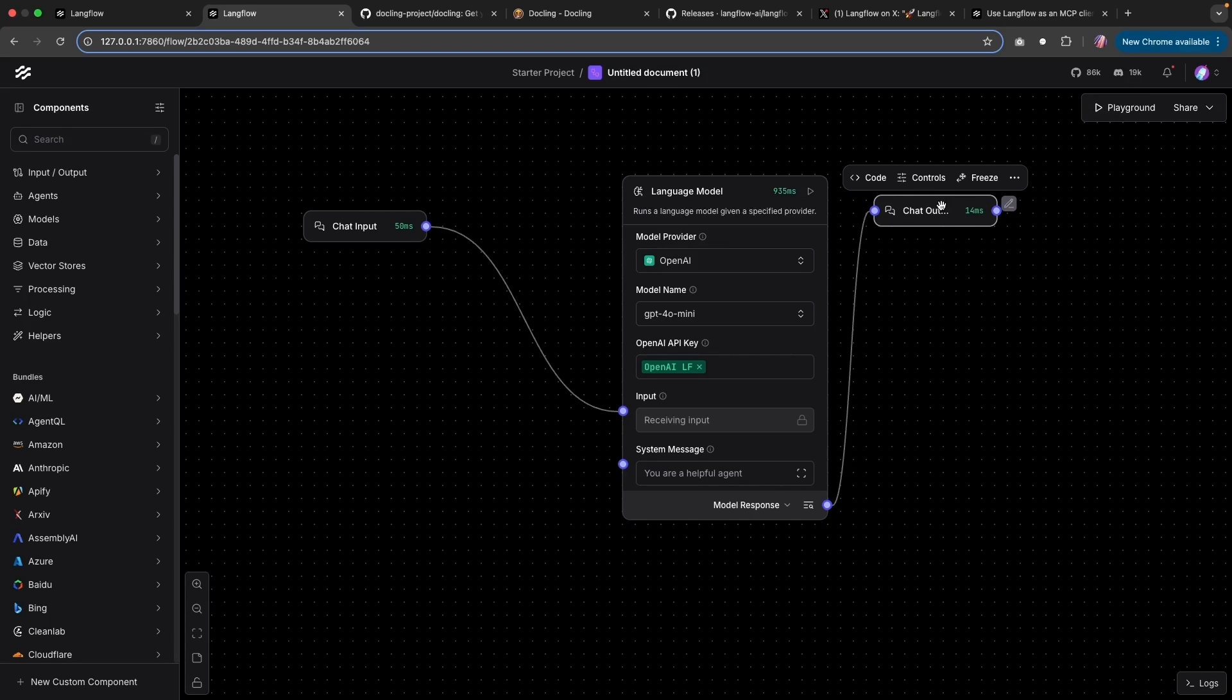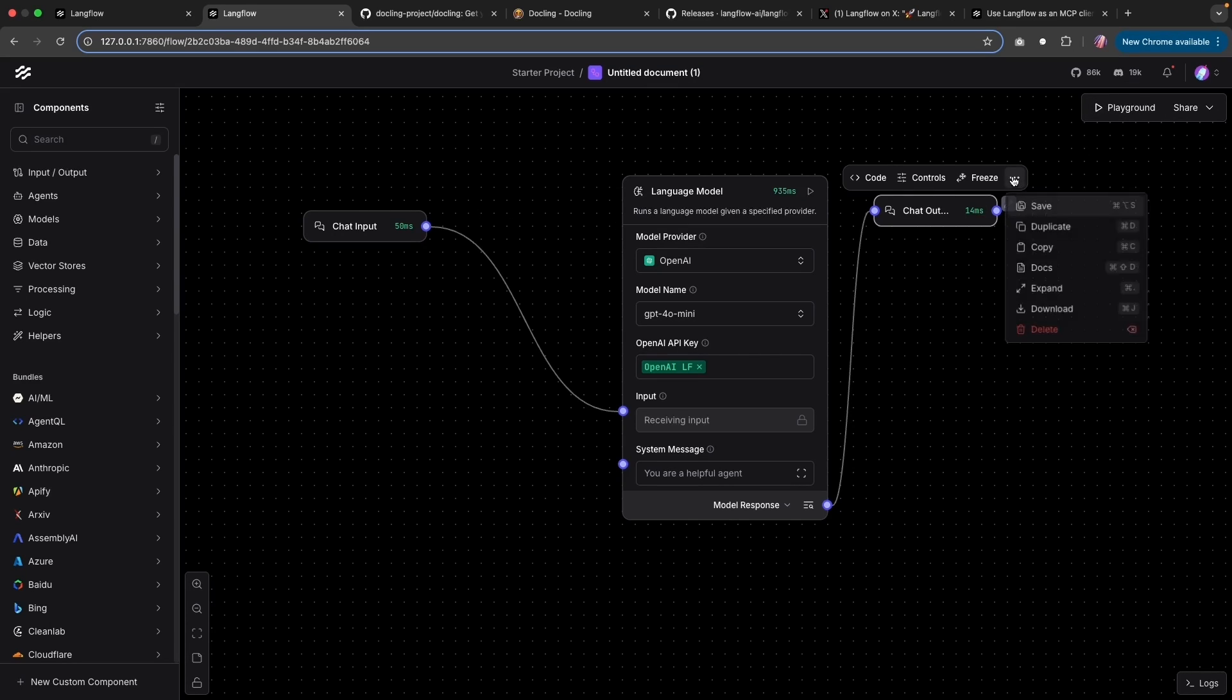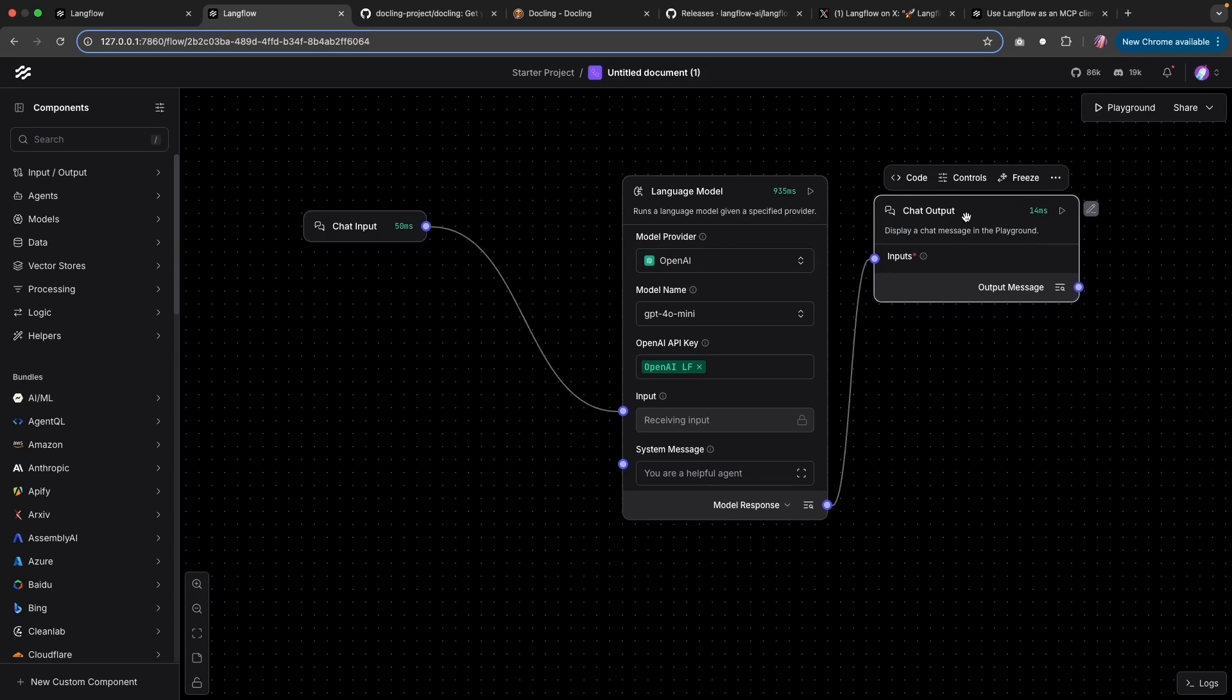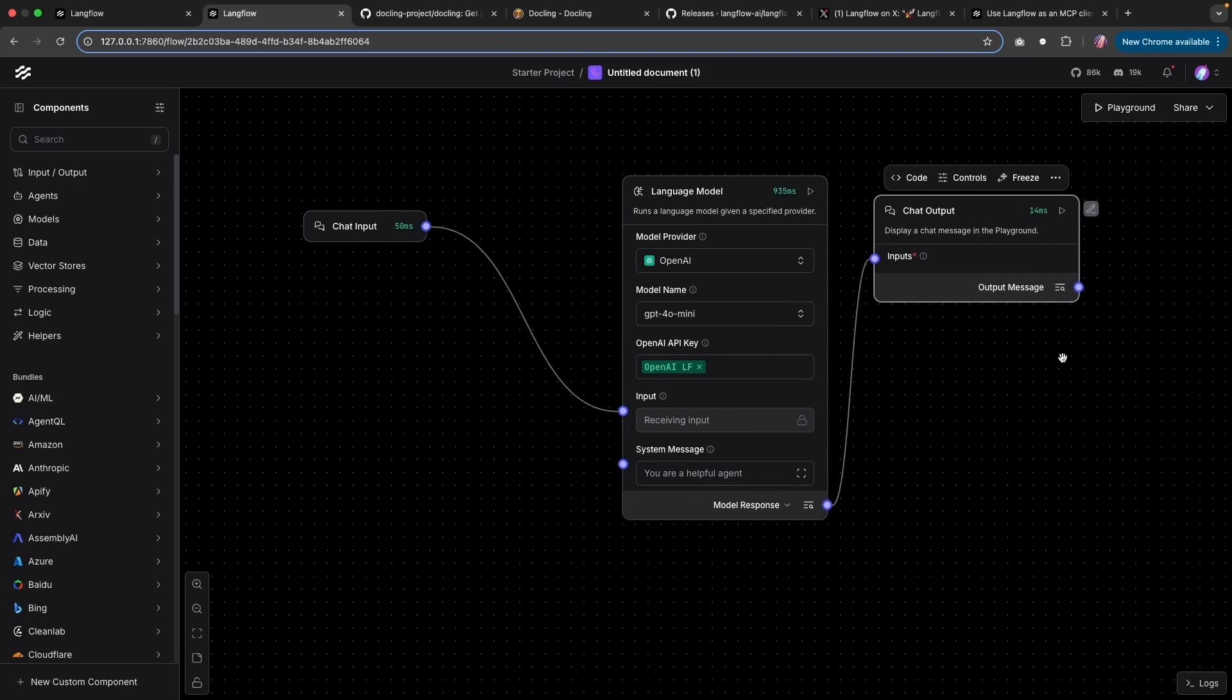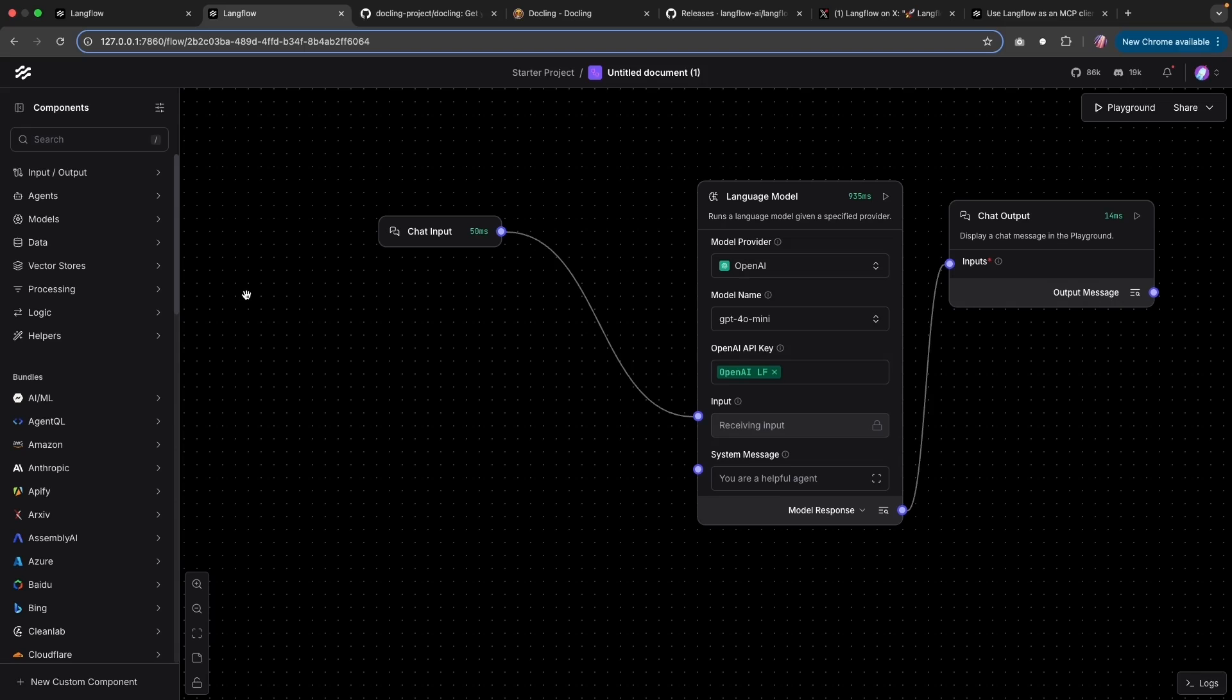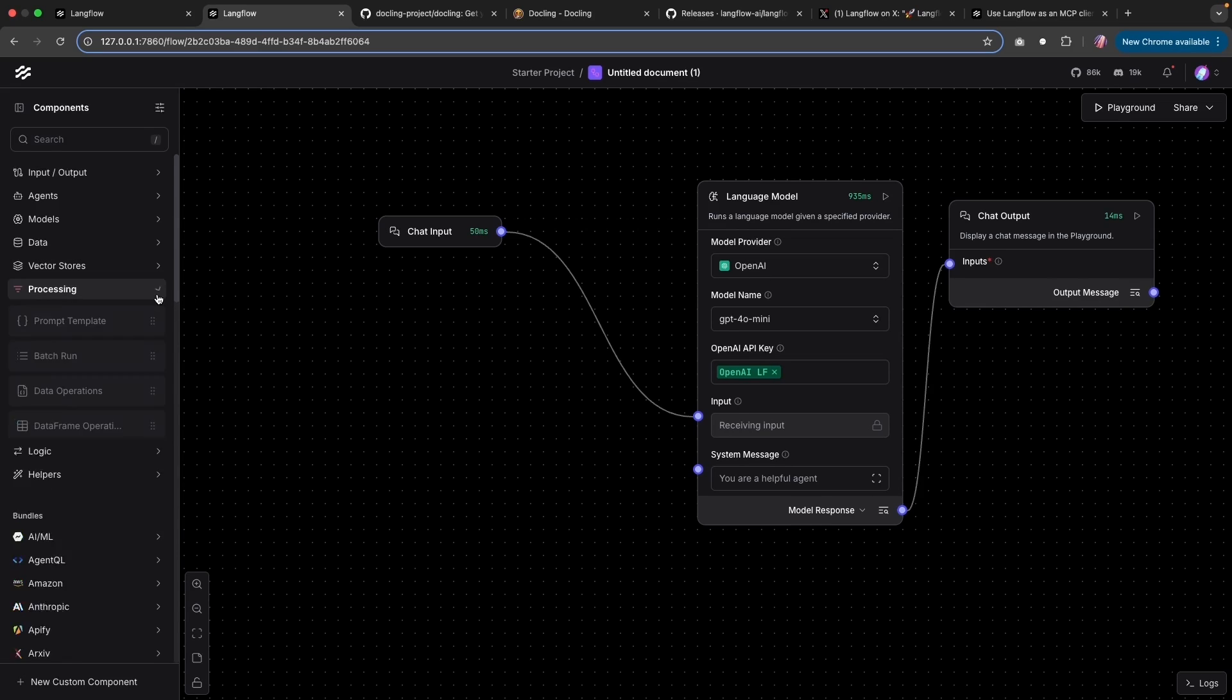Now these chat input and output are not expanded by default. So you can always expand and see what's going on. And same thing, you can see what was the output as well as the logs for this particular component. Now bringing in some of the latest components, those were added to Langflow.